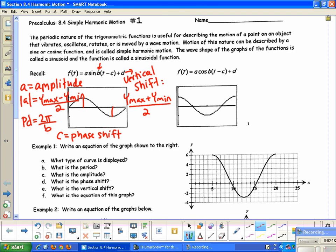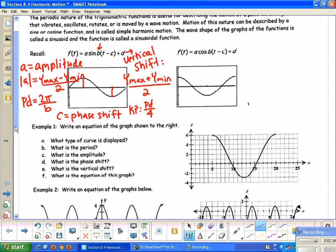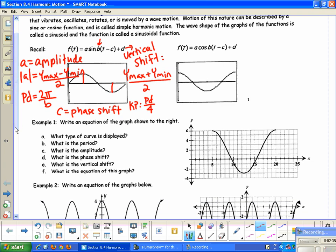That's all the values we need to know. One last thing: to find the key points of your graph, remember the key points are the maximums, minimums, and the intercepts. To find them, you take the period and divide it into 4 equal parts — or multiply it by one-fourth. So let's practice writing some equations. The first part says: write an equation of the graph shown to the right.